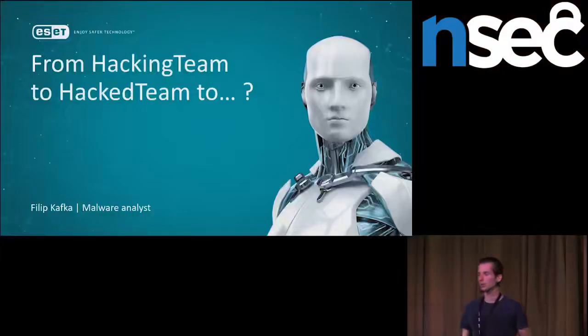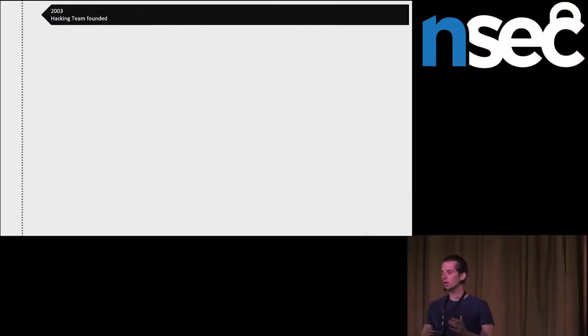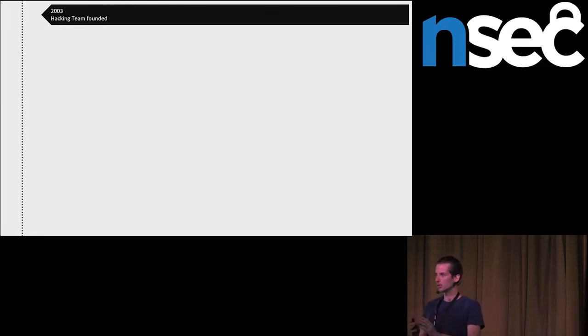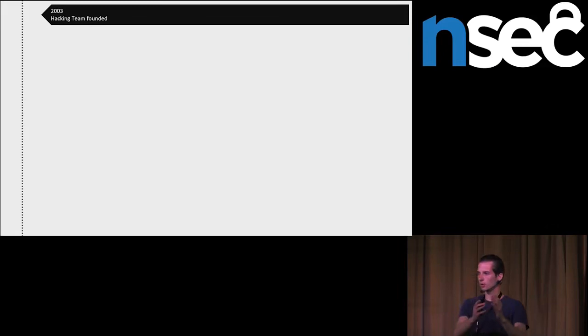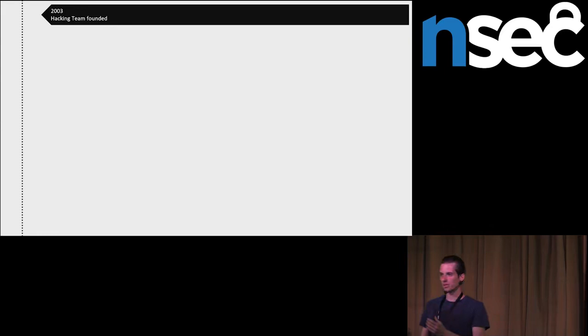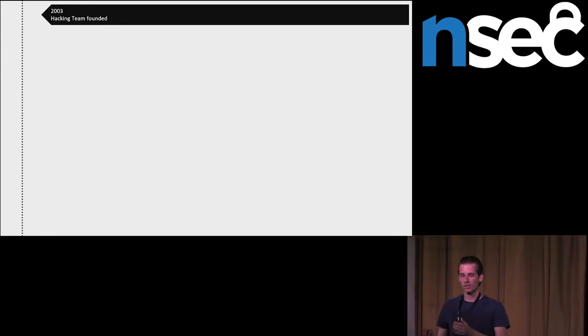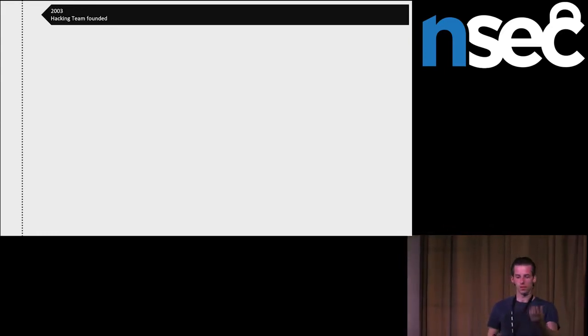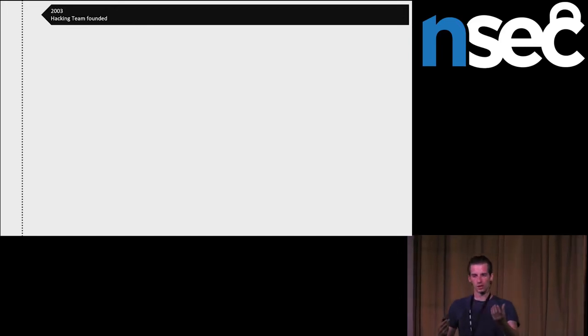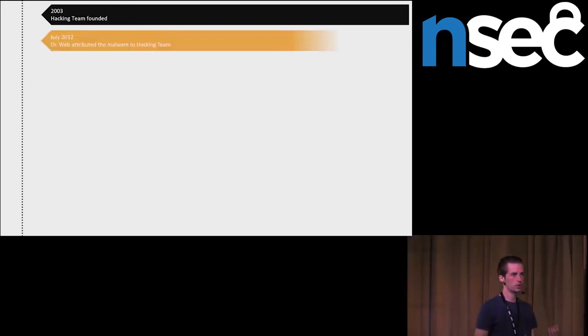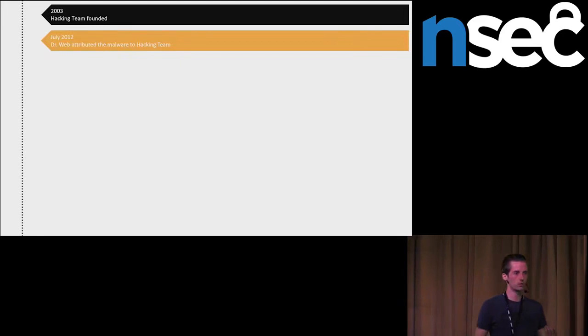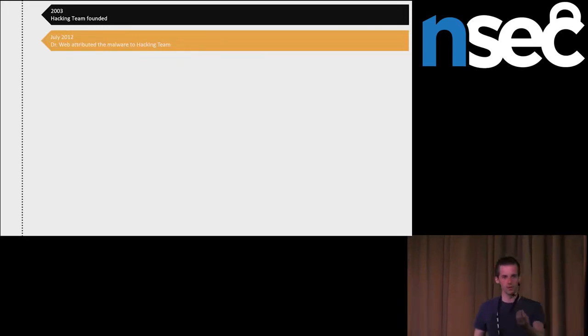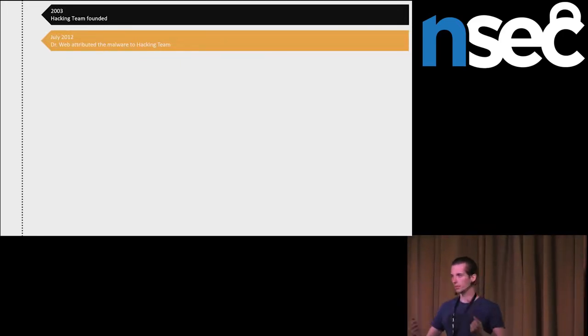The company was founded in 2003, and in the beginning they were focusing on cyber defense doing various pentests. Later, they shifted to cyber offense. They were developing spyware and selling it exclusively to governments and their agencies. The security community didn't know which spyware in the wild they were developing until 2012 when researchers from Dr. Webb attributed the spyware in the wild to the company hacking team.